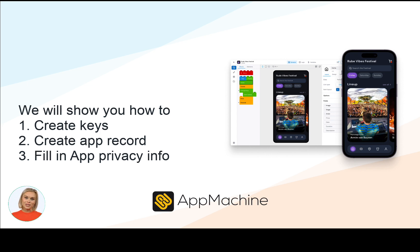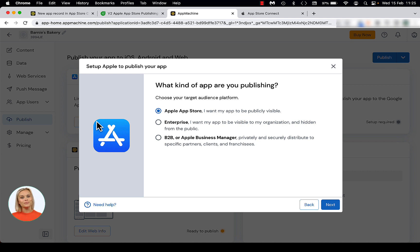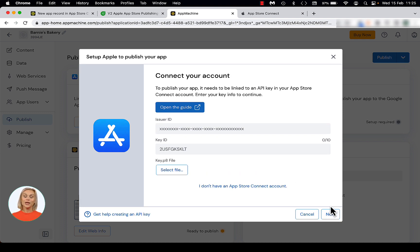Let's get started by going to the Publish tab on the left of the App Machine dashboard. Click on the Setup App Store button. We need to know what kind of app you are publishing. If it's an app which will be available in the Apple App Store for anyone, choose Apple App Store. If you want to limit your user group to a smaller audience, enterprise or B2B apps could be more suited for you. For this video, we will choose Apple App Store and click Next to connect your account at Apple to App Machine.